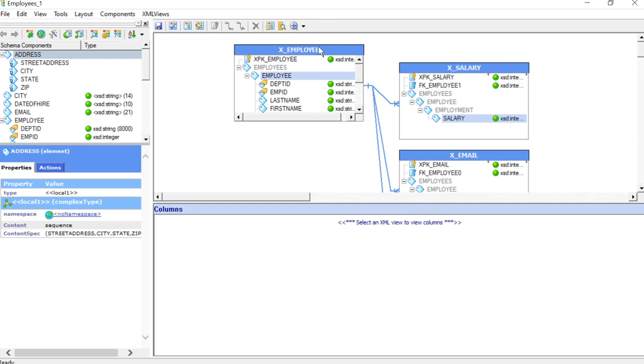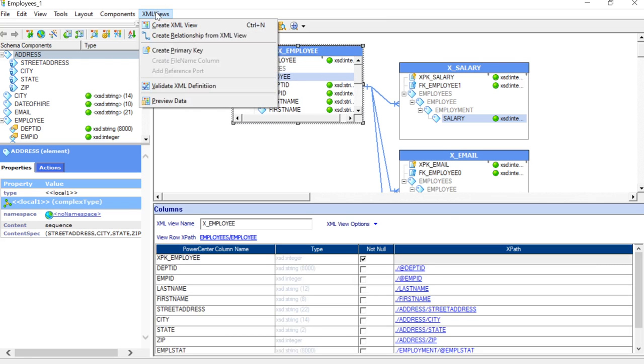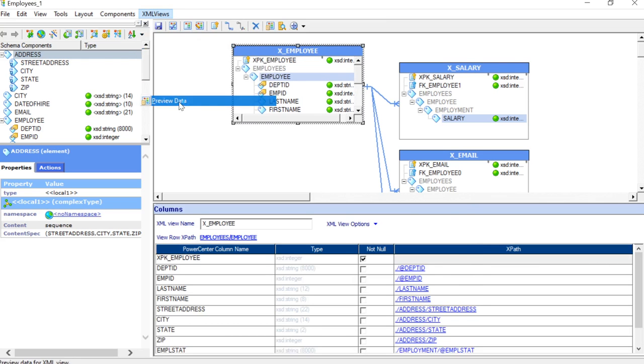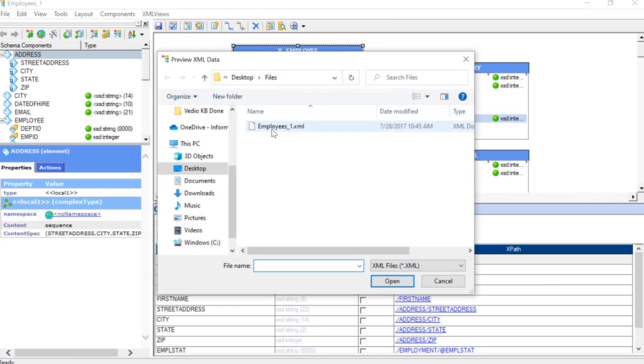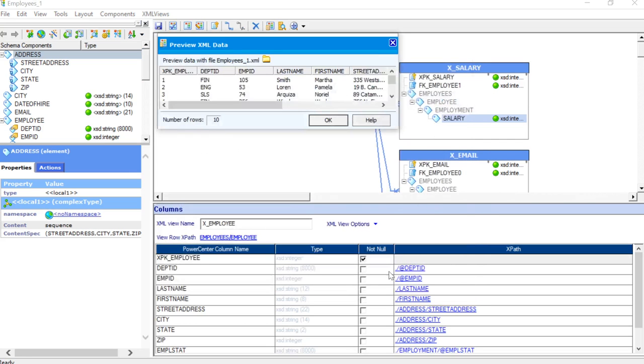We will now double click on this and bring up the XML editor. Now, I will just choose employees and go to XML preview and preview the data. So, here I will select the employees.xml to see the data.